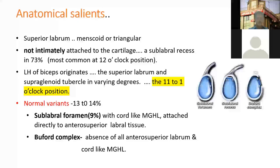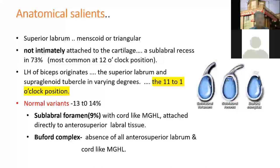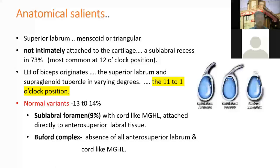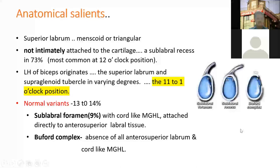Normal variants are very common, seen in 30 to 14% of individuals. The most important is the sub-labral foramen, seen in about 9% of individuals. The Buford complex involves near absence of the anterosuperior labrum with a cord-like middle glenohumeral ligament, often confused with the biceps labral complex. The sub-labral foramen is between 1 to 3 o'clock position and sub-labral recess between 11 to 1 o'clock.